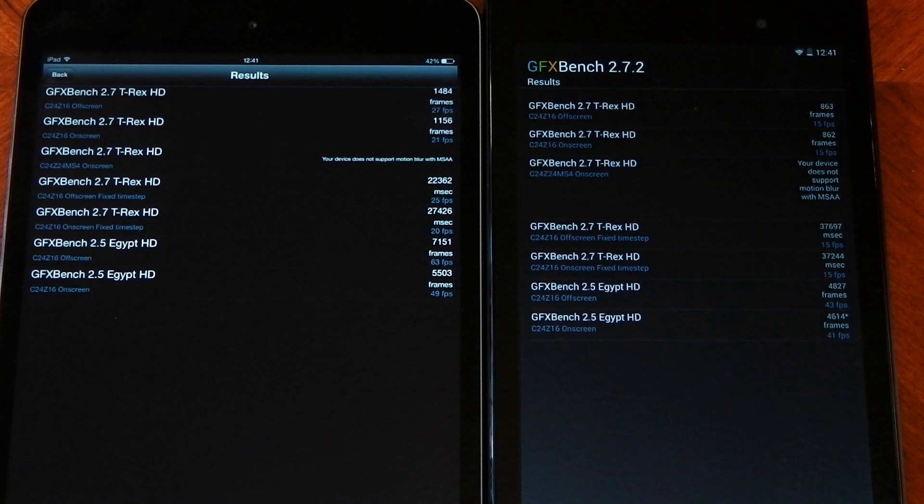Even though the iPad Mini has a higher resolution display, you can see the frames per second on-screen is still higher on the iPad Mini, just showing you how strong the GPU really is.